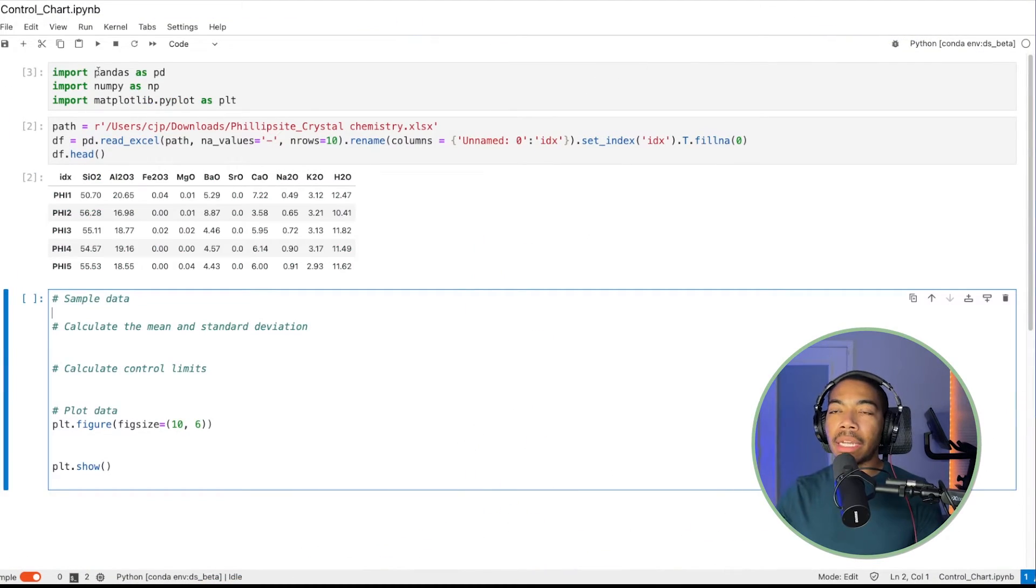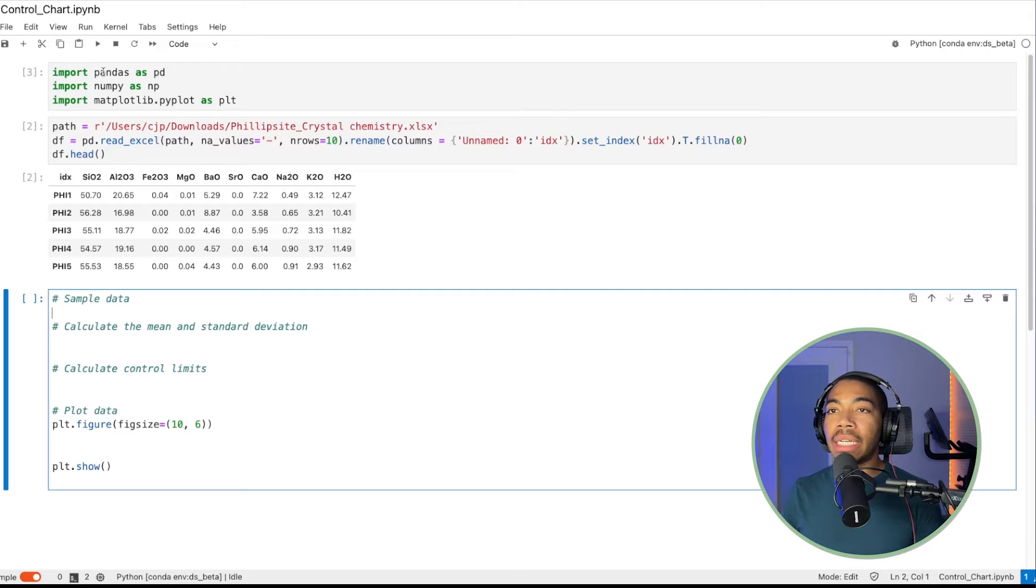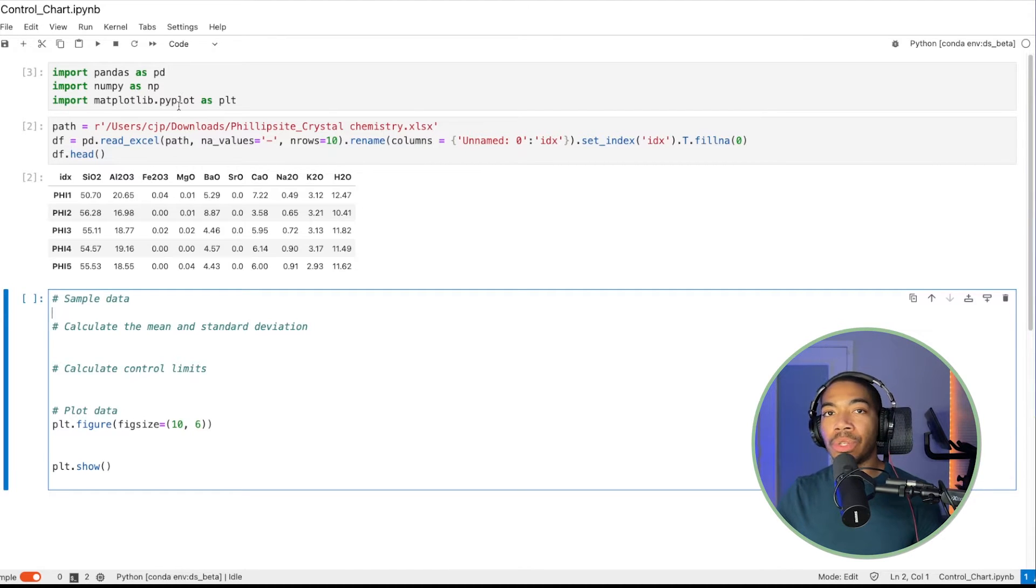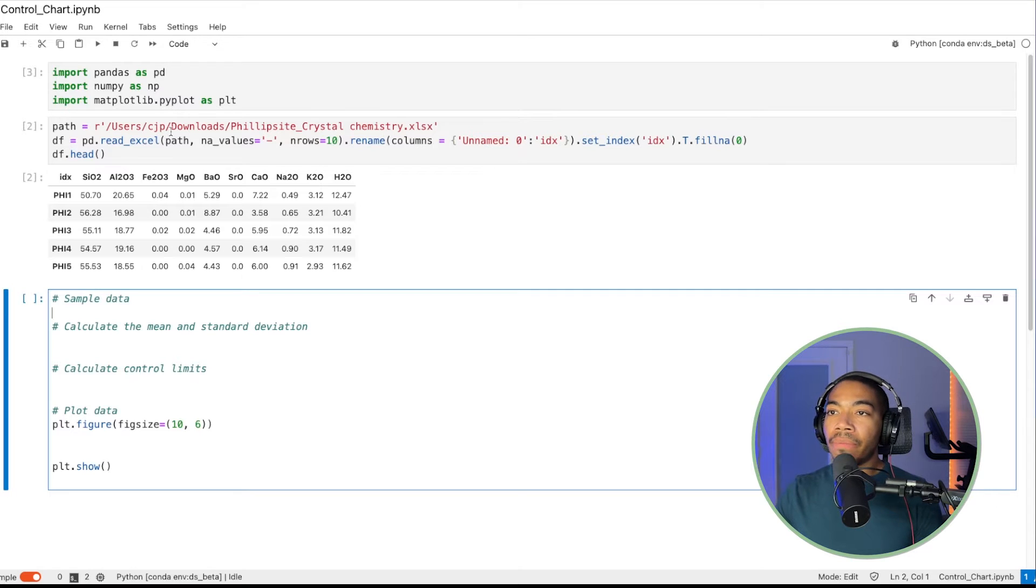So here's our notebook. We have pandas and numpy, which we'll be using to read the data and do some of the processing. And then matplotlib, which we'll use for data visualization.